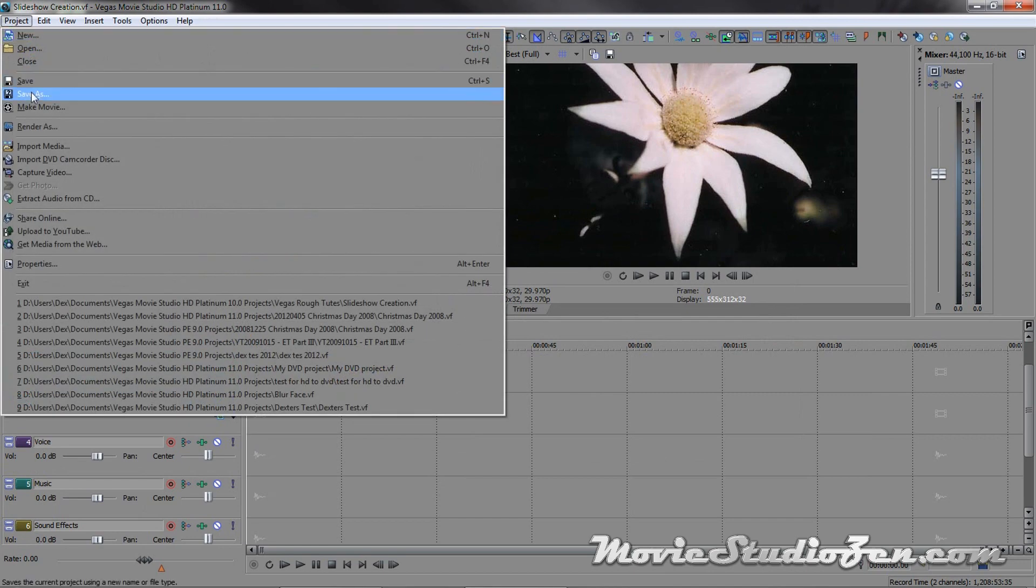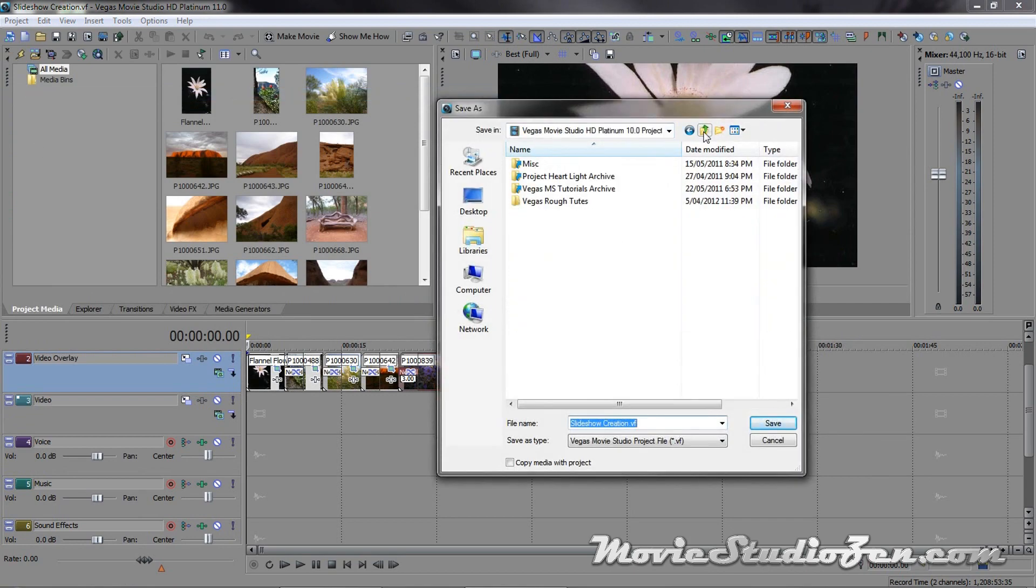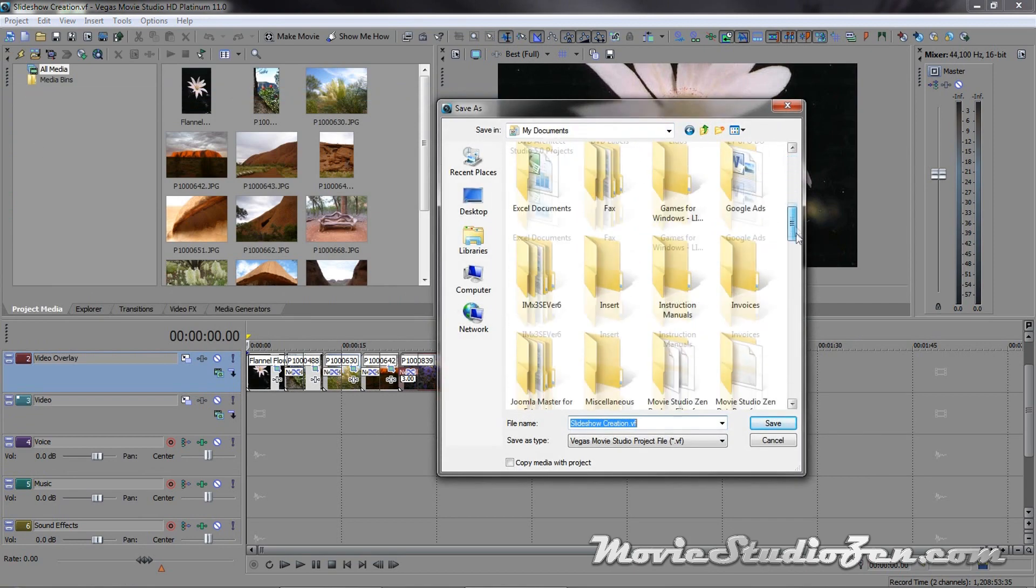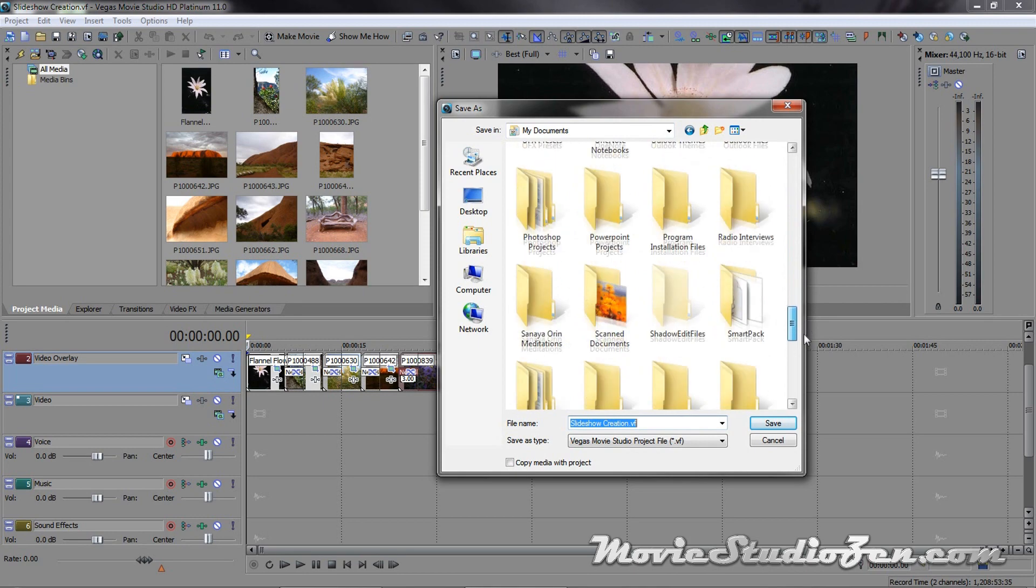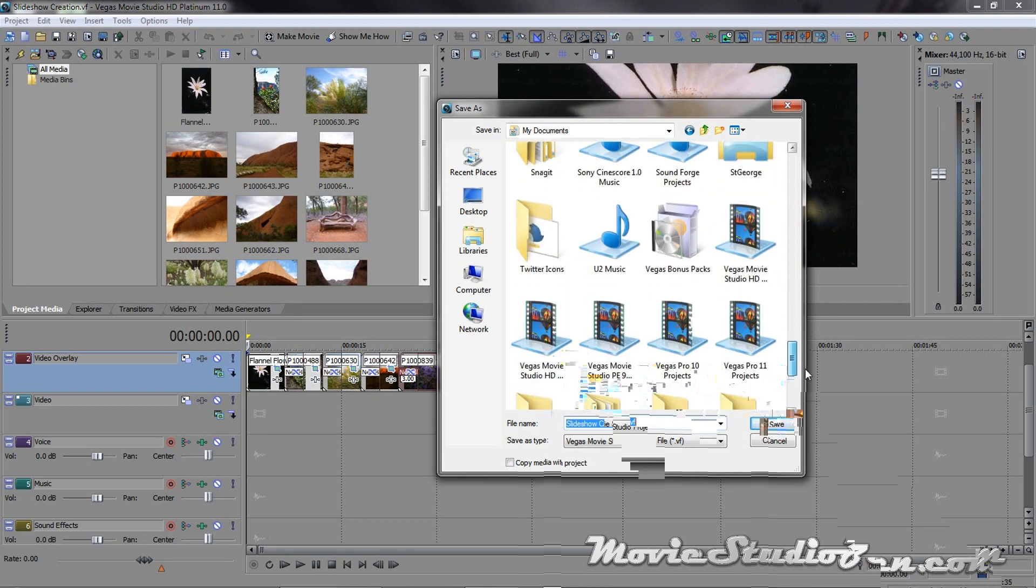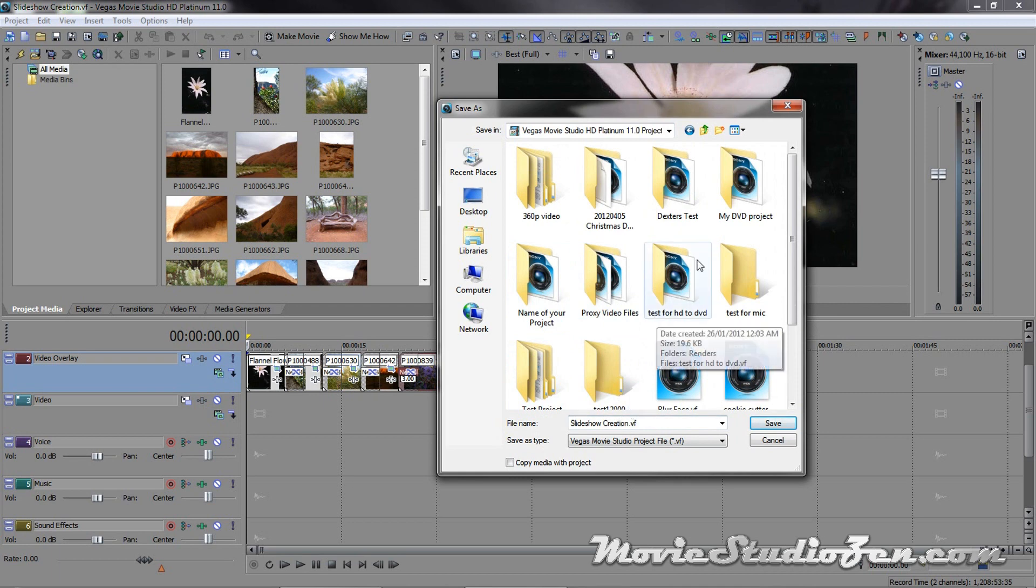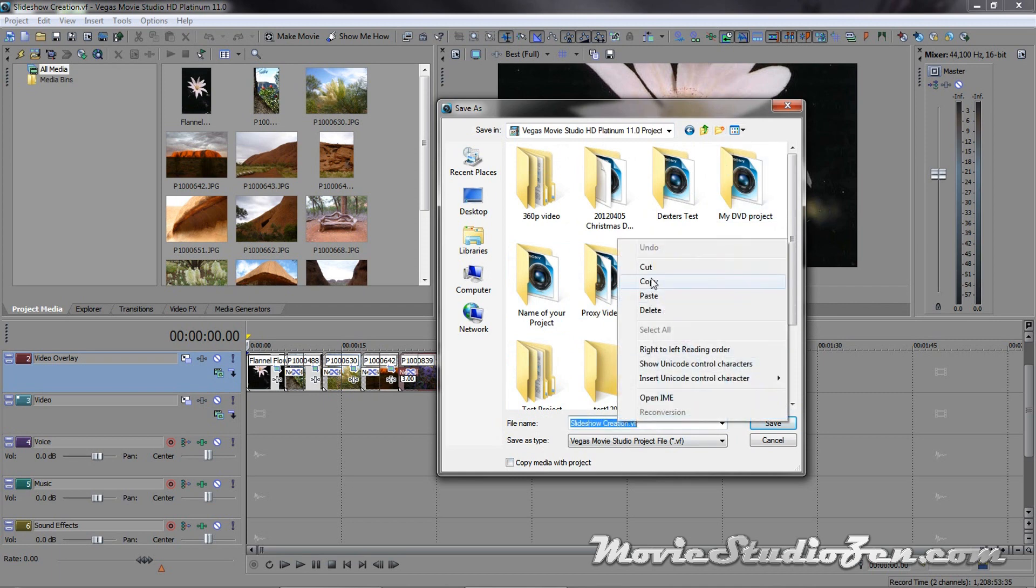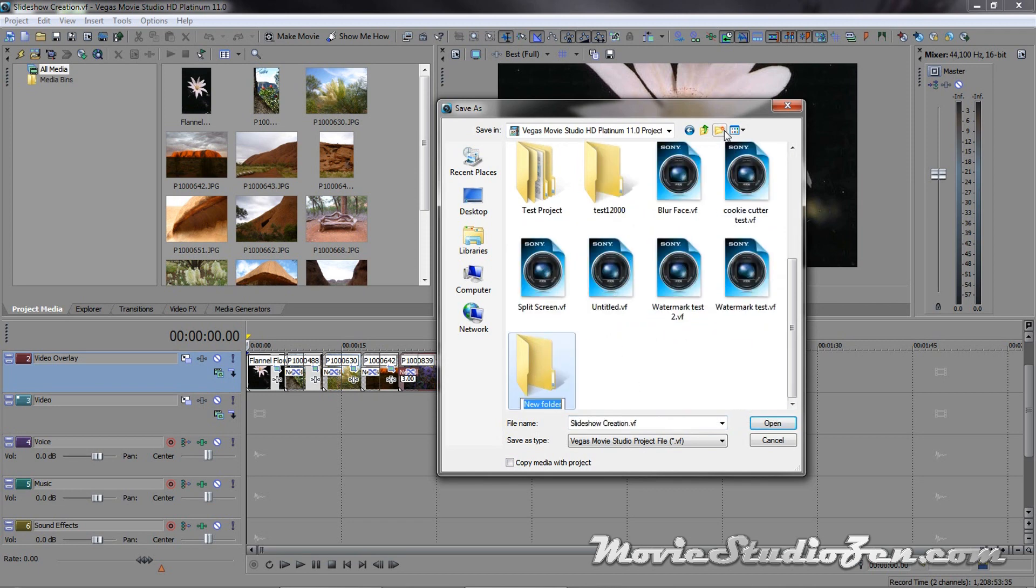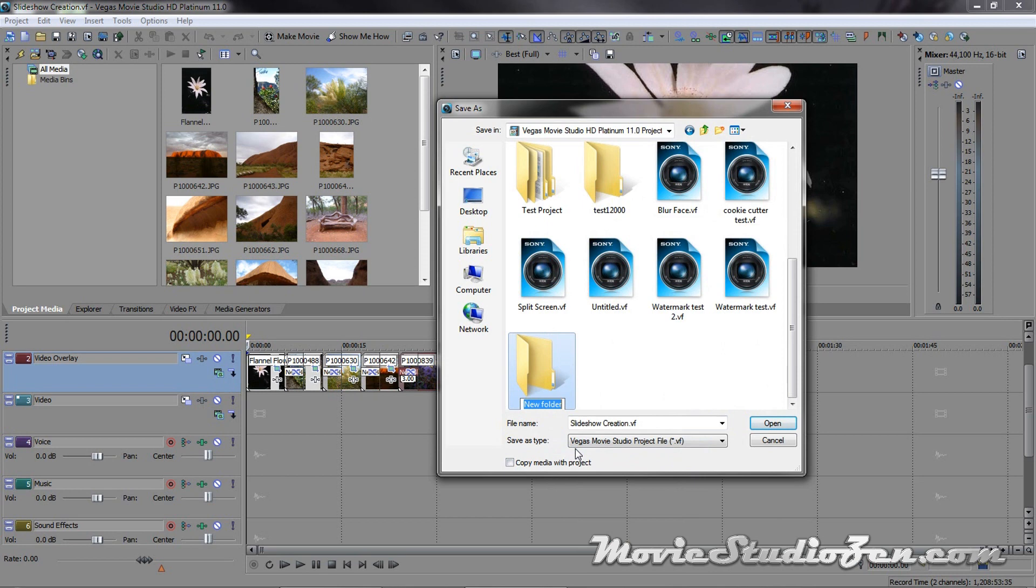So, to re-save that now, as a version 11 project, go project, save as, go up until I find the version 11 master folder. And create a new, actually, I'm going to quickly copy the name of the project, create a new folder, copy the name.